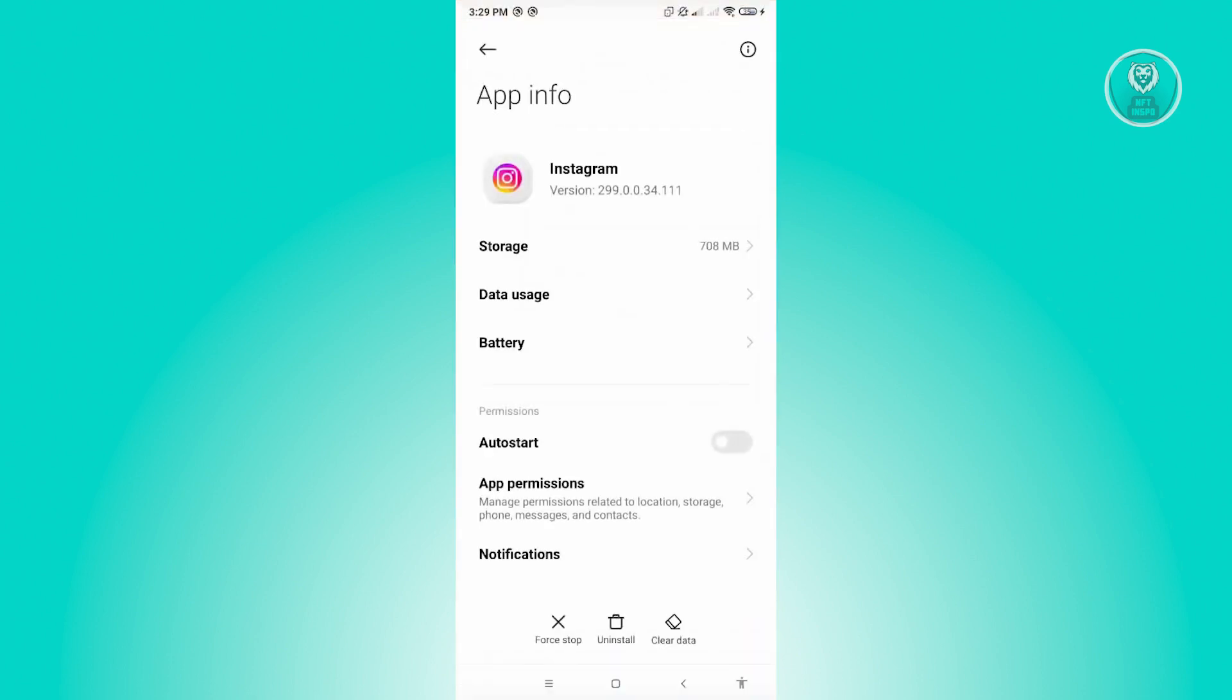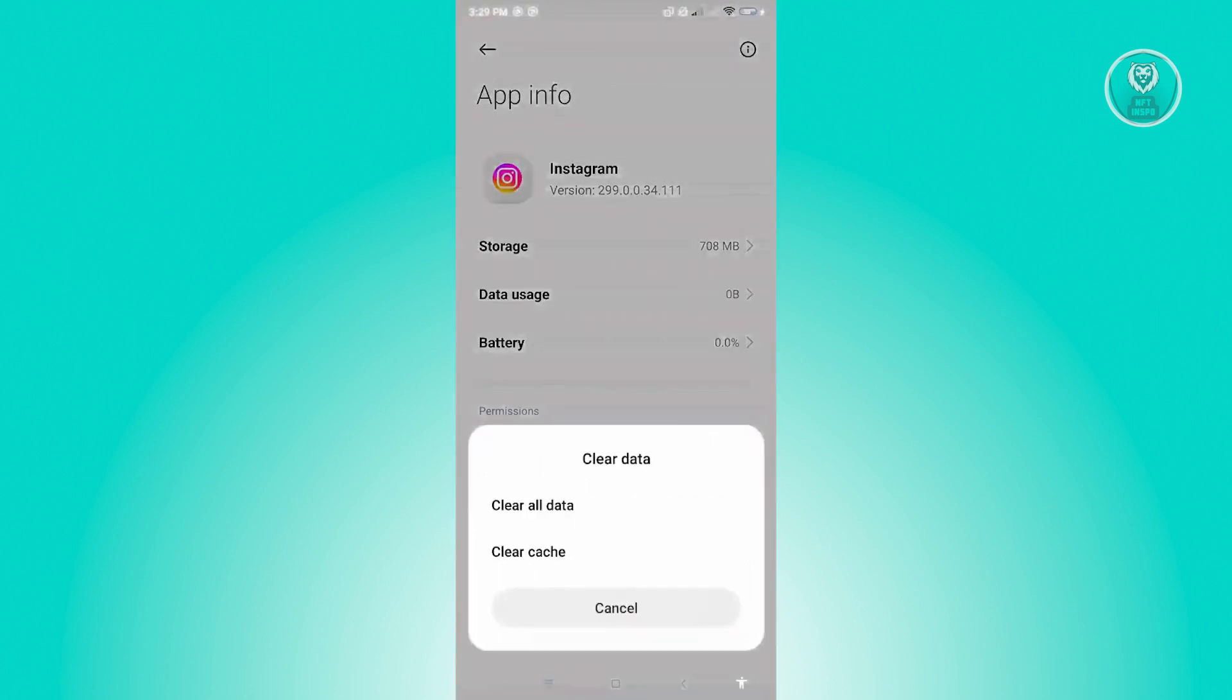Now from here, what you need to do is click on clear data, and then click on clear all data to clear any data left on your Instagram mobile application. Do note that this will actually log you out from your account, so you'll need to log in again.